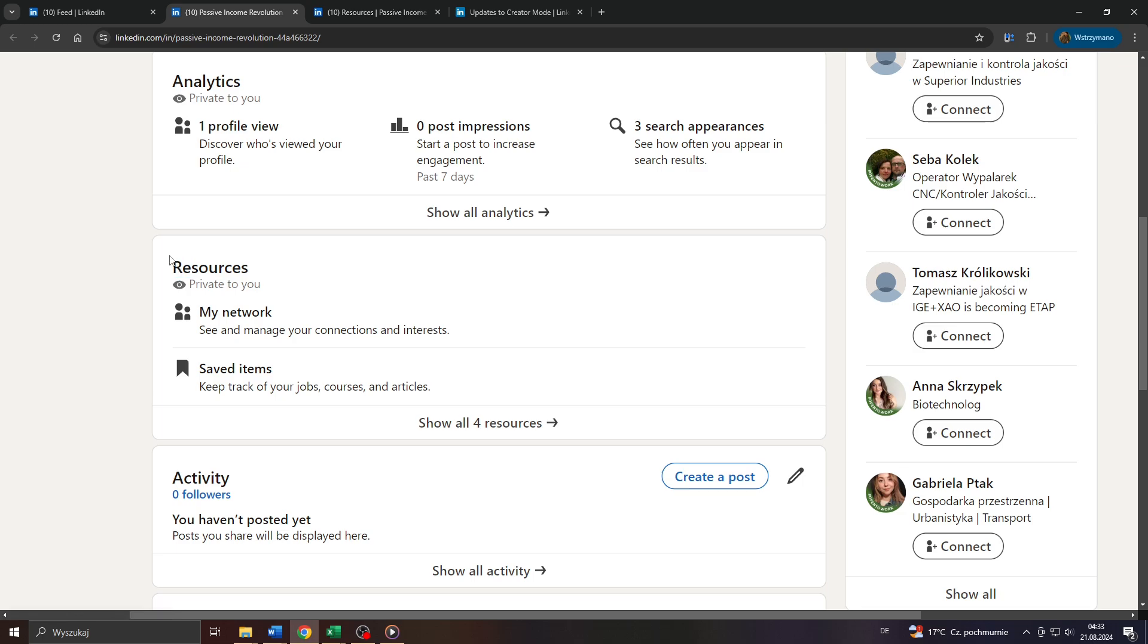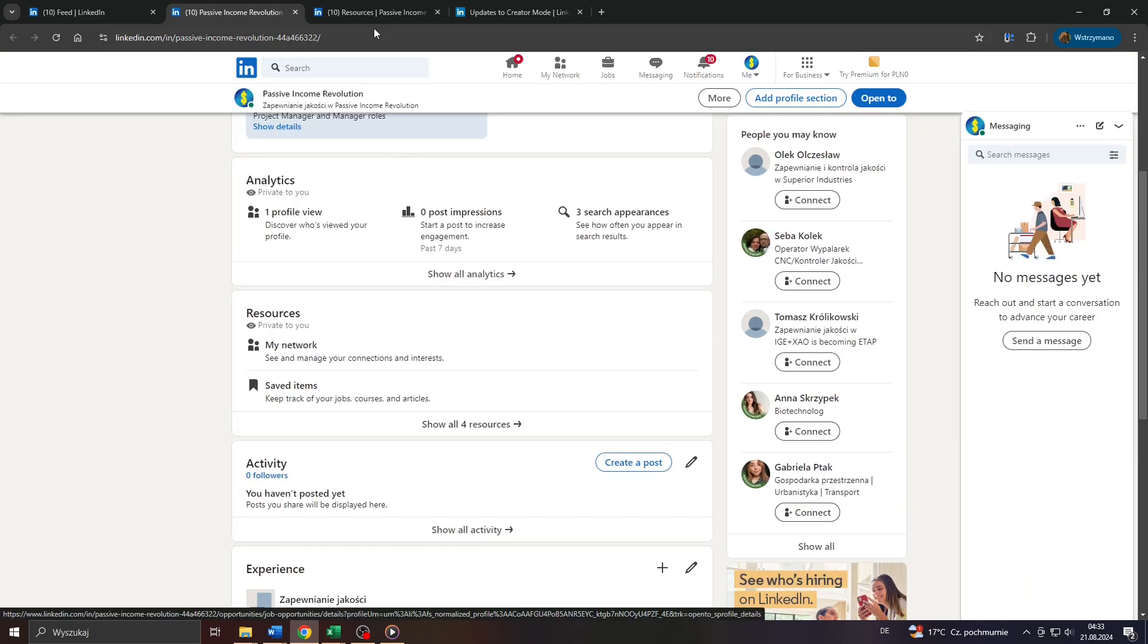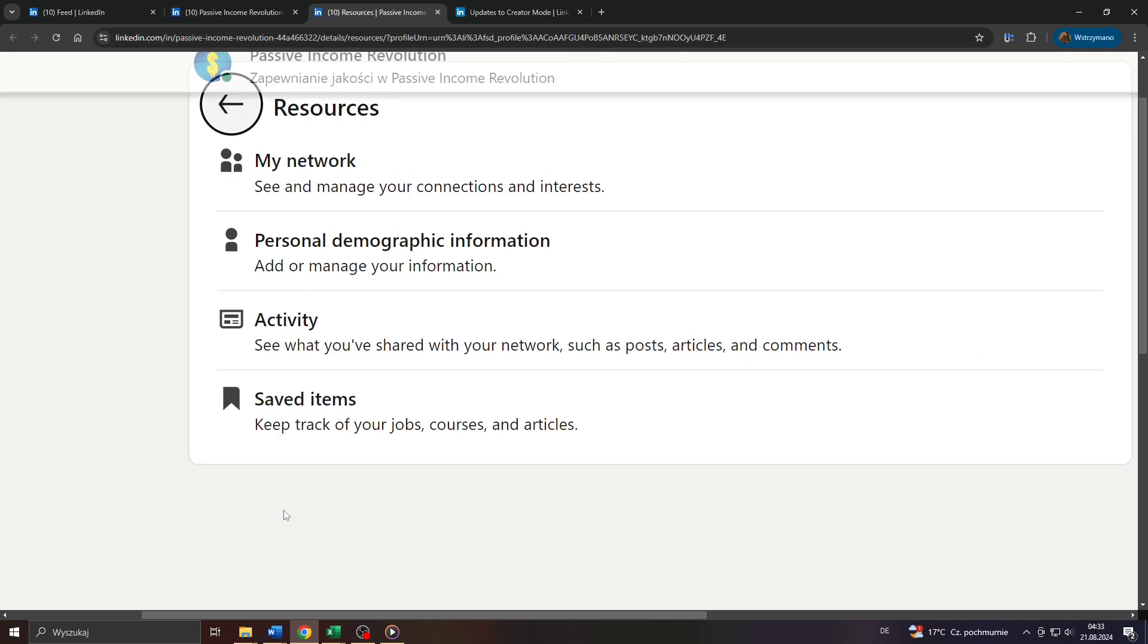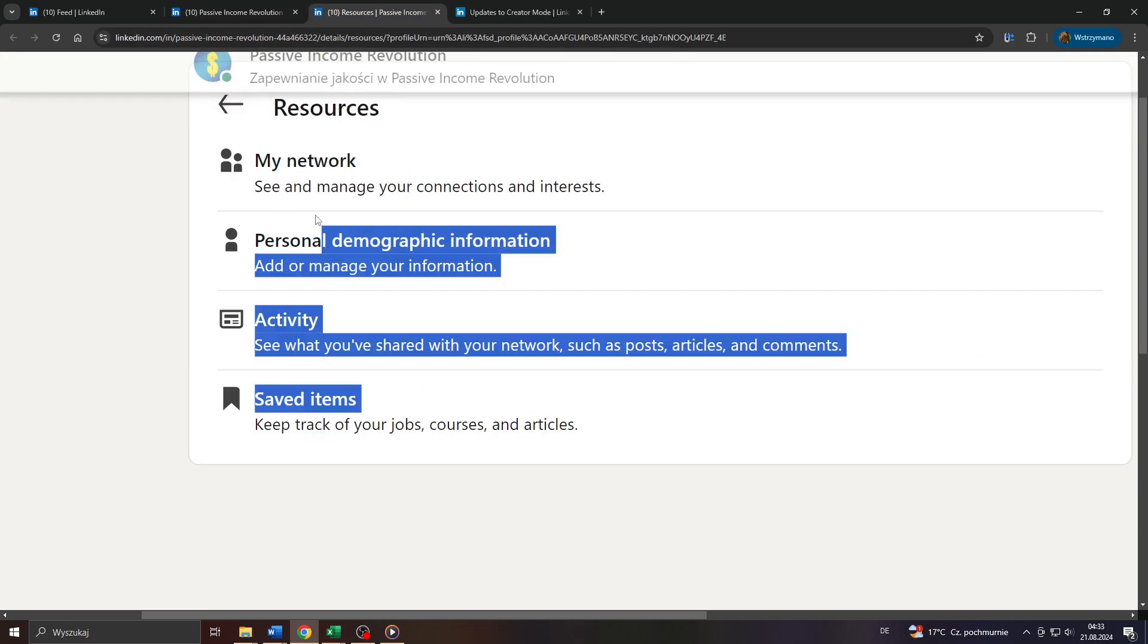All I had to do to turn on or enable creator mode was to click on that option here, show all four resources, and turn on creator mode on the next page inside your account resources.